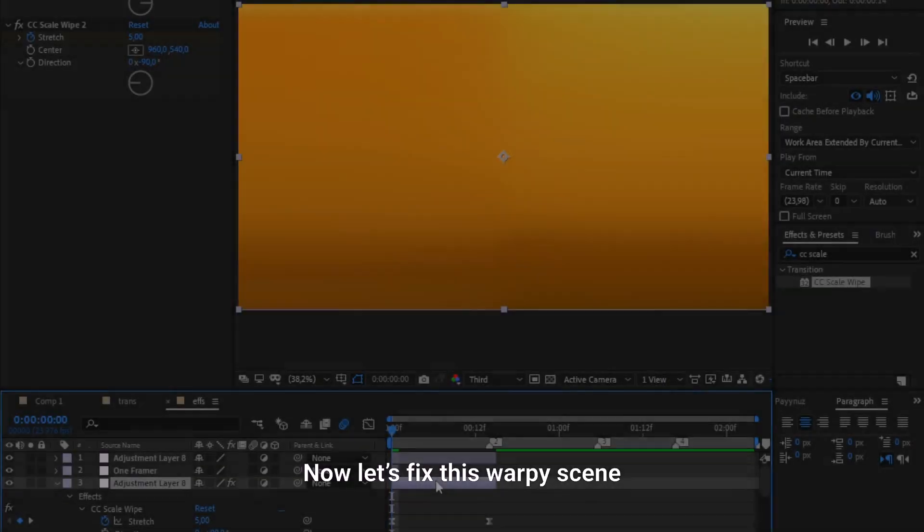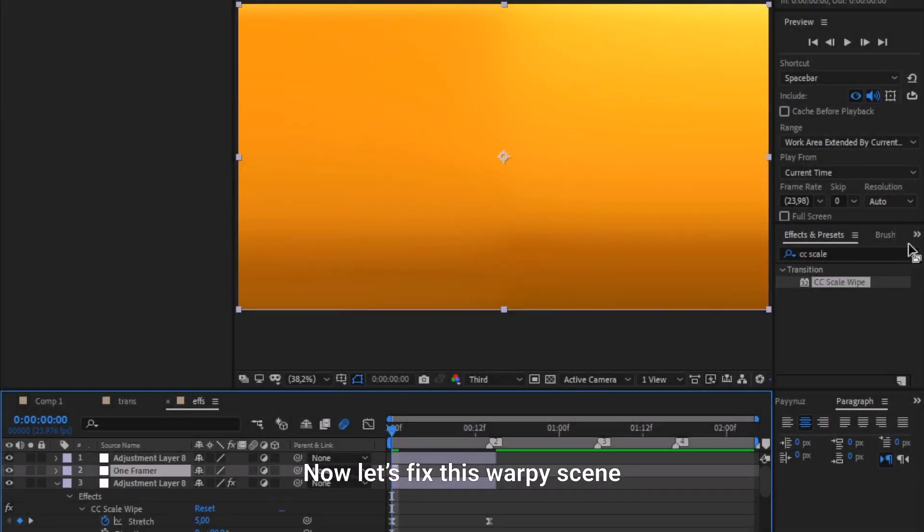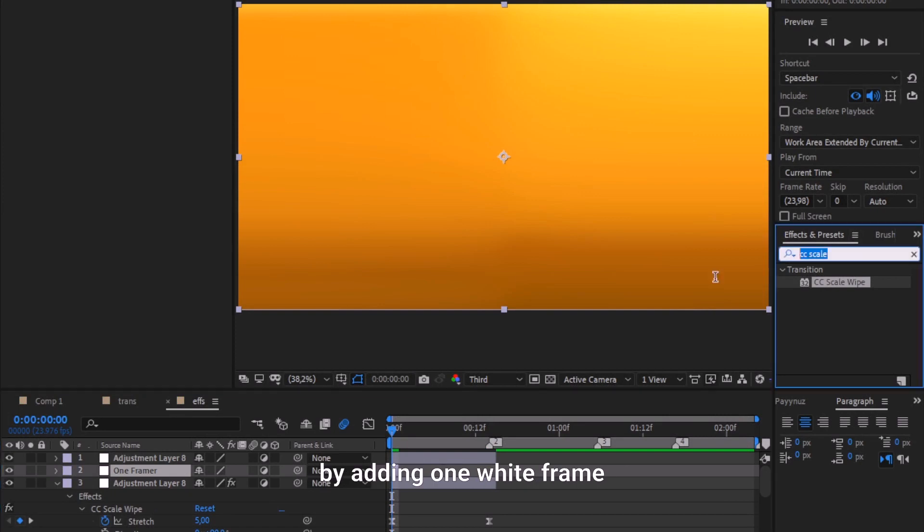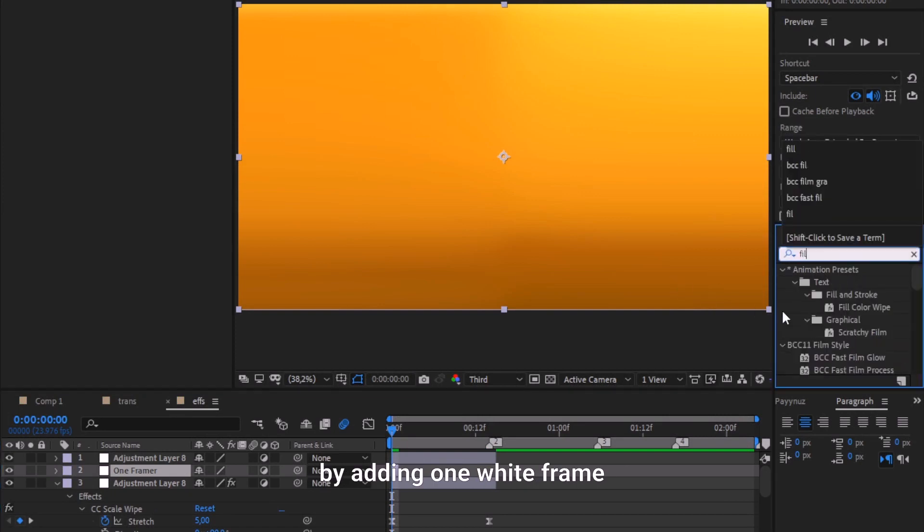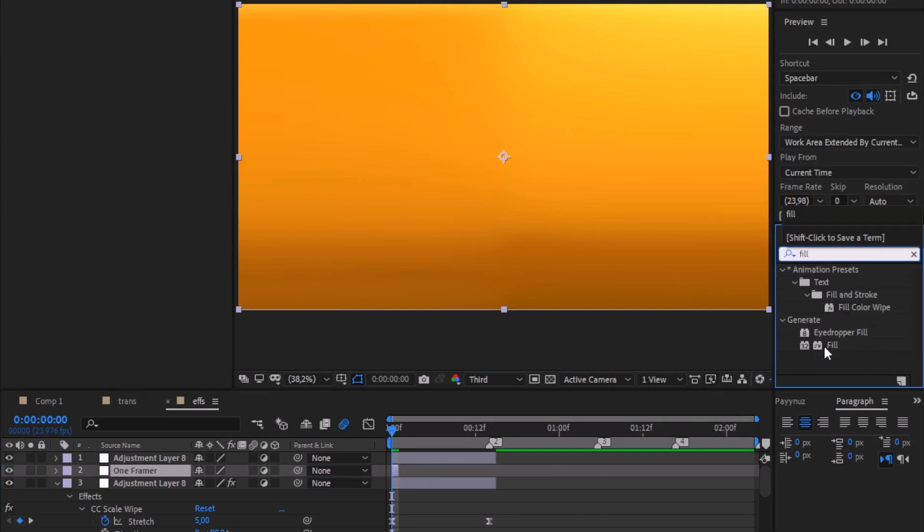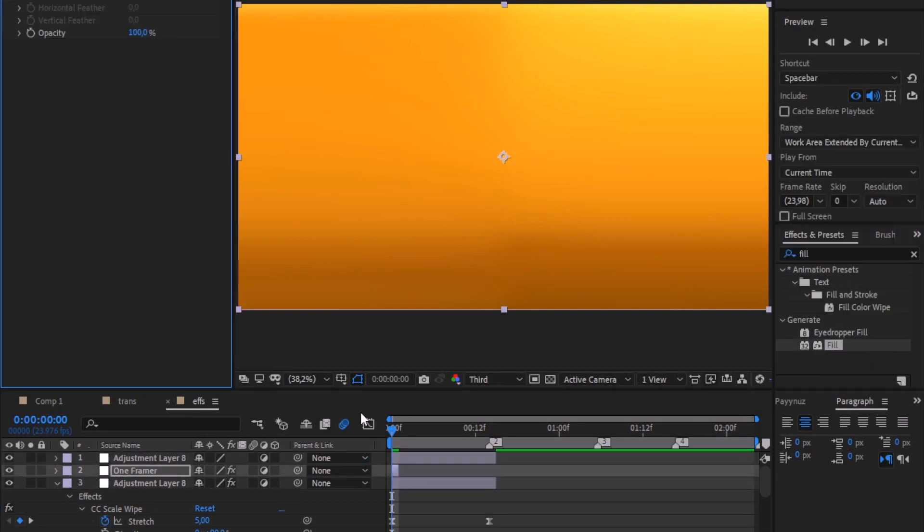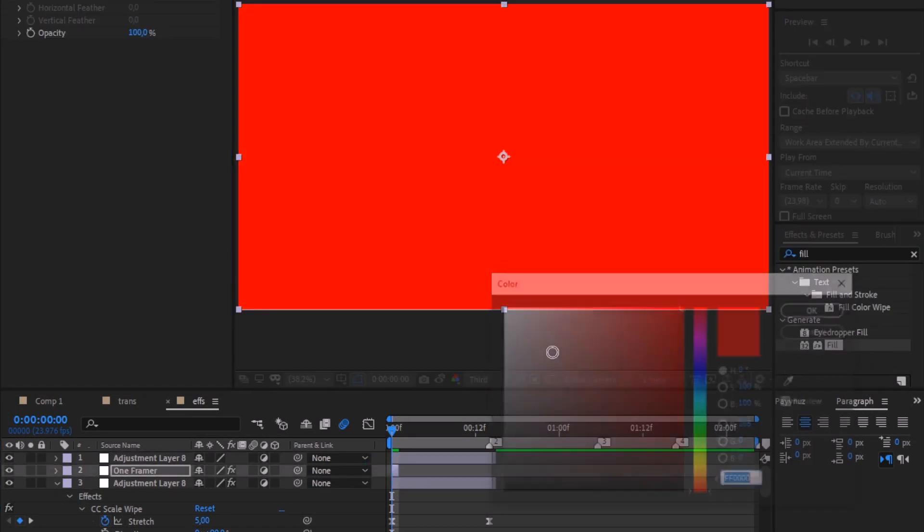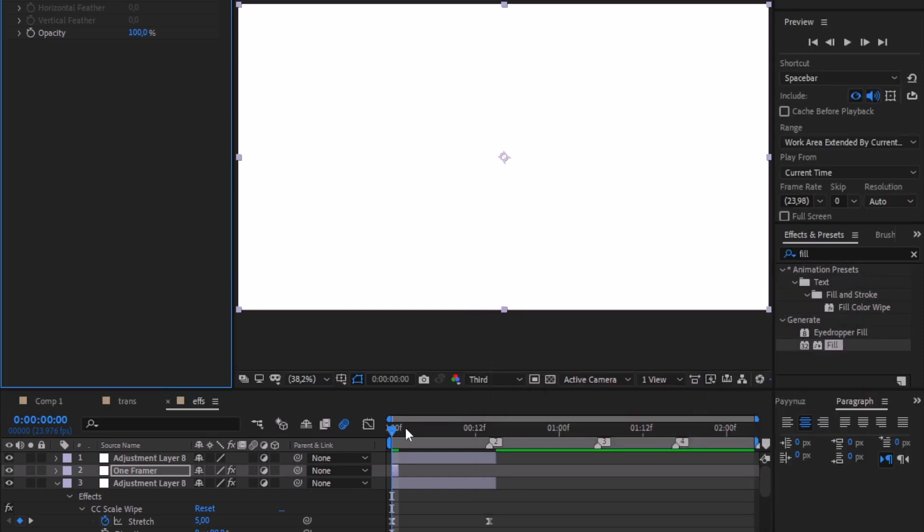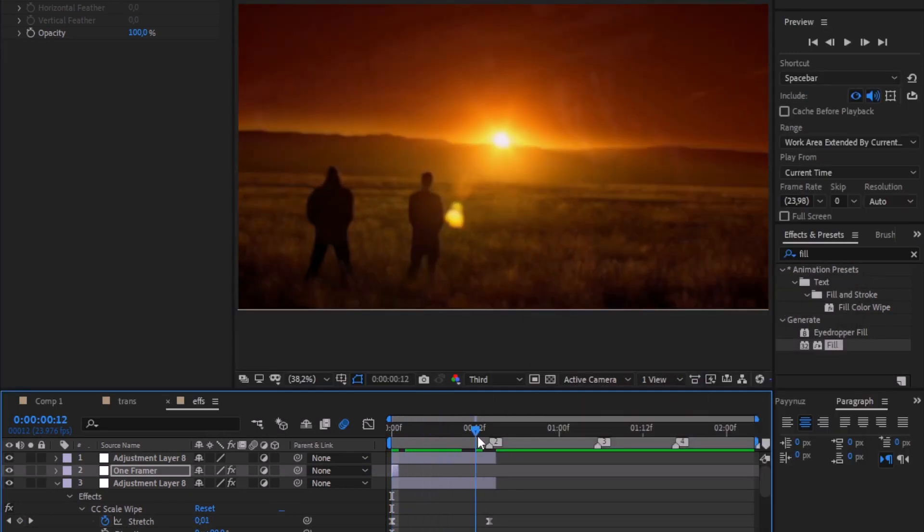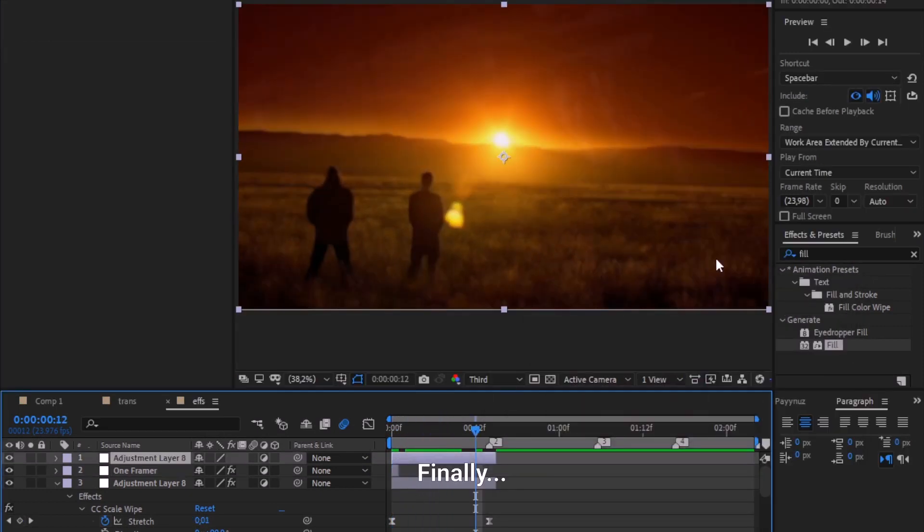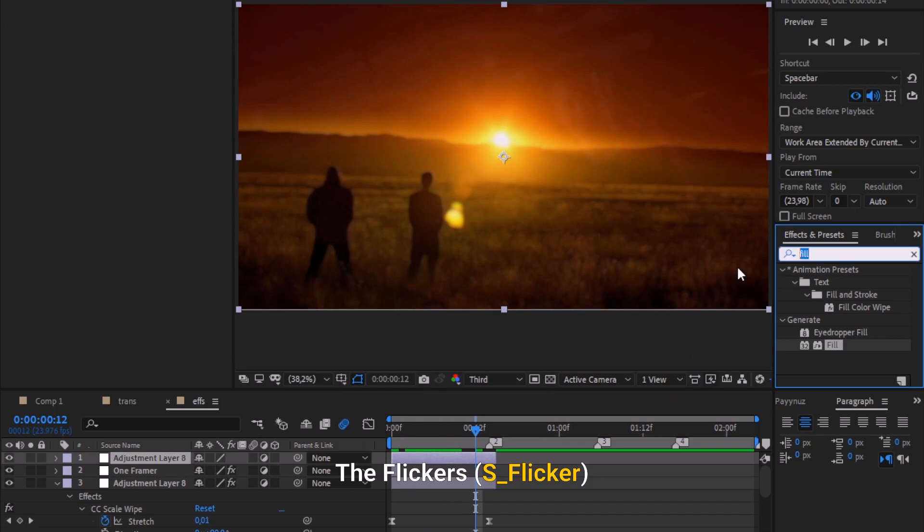Now let's fix this warpy scene by adding one white frame. Finally we should add the flickers, and again copy my settings.